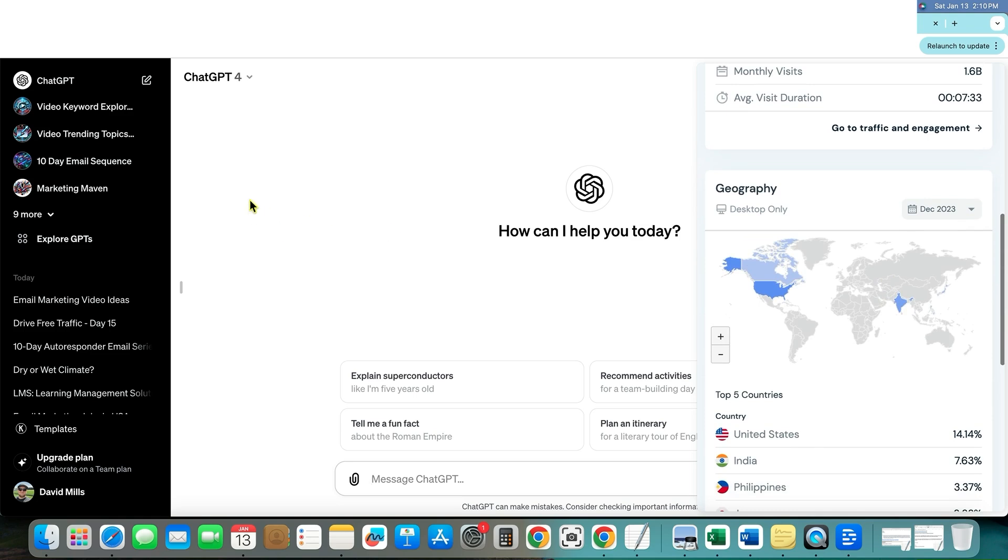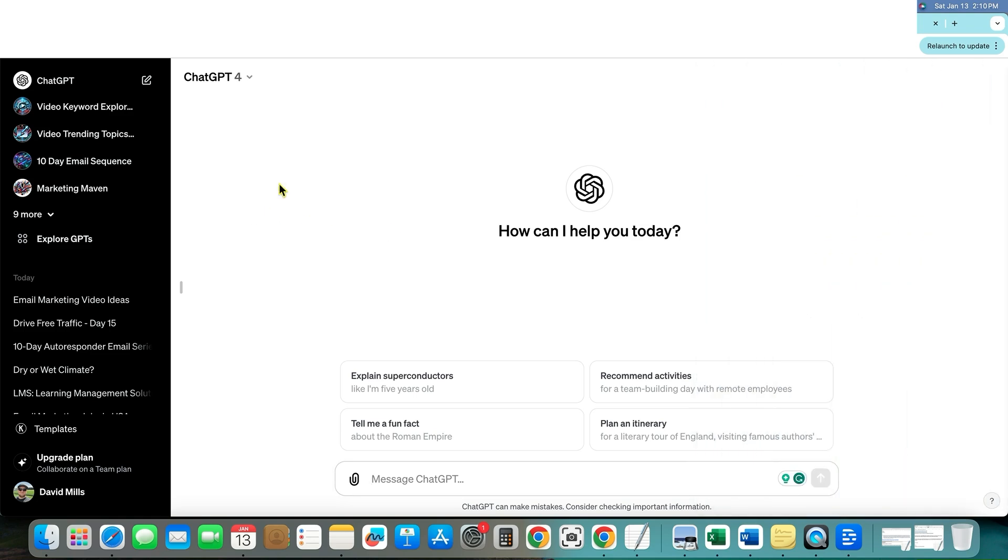And so you definitely want to pay attention to what OpenAI is doing and chat GPT and so forth. You want to keep up with technology or you're going to get left behind.